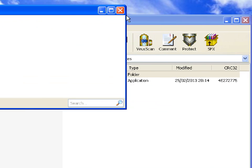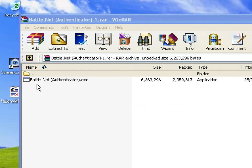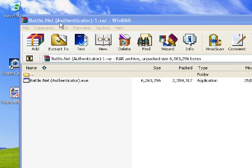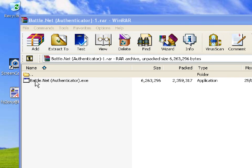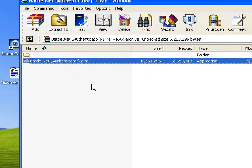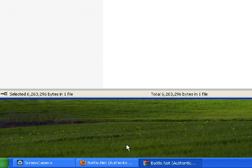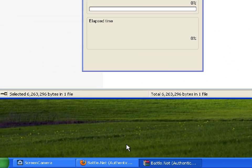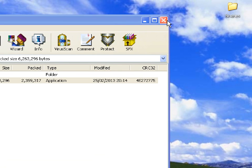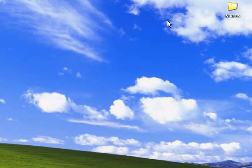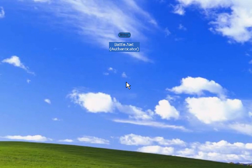Once that's done, you will see the WinRAR extraction page. Extract it to your desktop by dragging and pasting it to your desktop. Now you have your authentication tool ready.